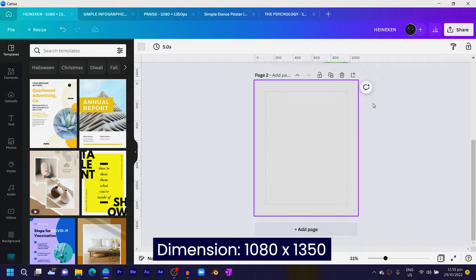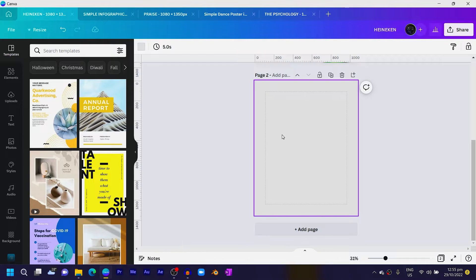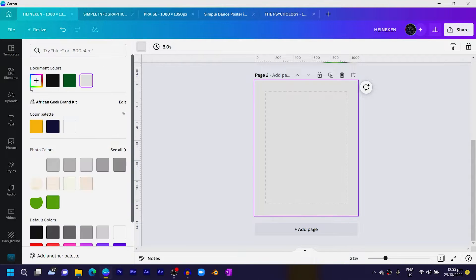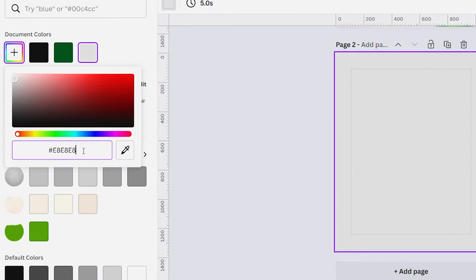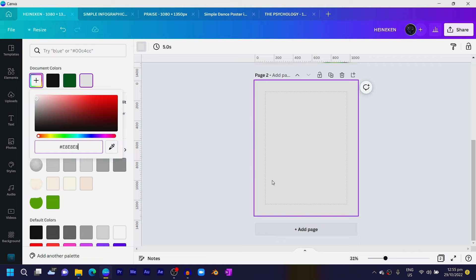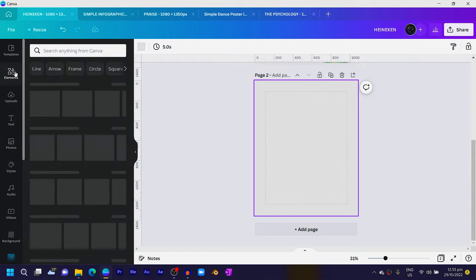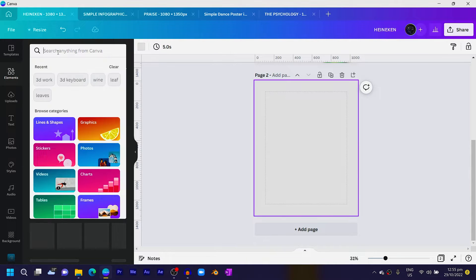Create a new design and choose the dimension 1080 by 1350. Click on the new page. The background color I'm using is not white — it's an off-white, which is E8 E8 E8, and that's what we have over here.